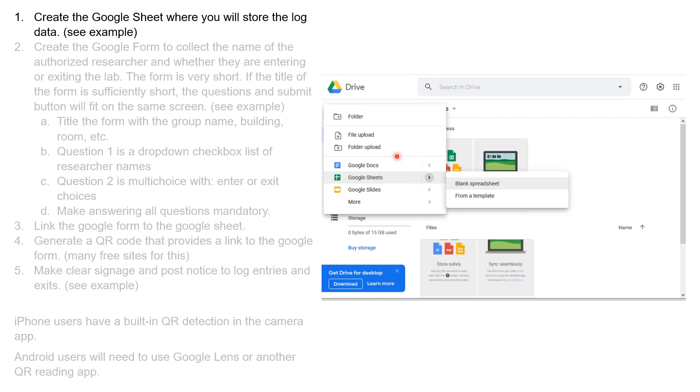The first thing we're going to do is go to your Google Drive and choose Google Sheets to open up a blank spreadsheet.